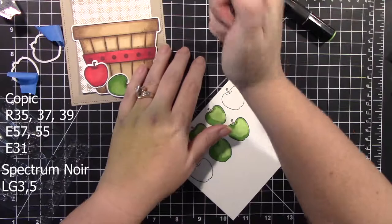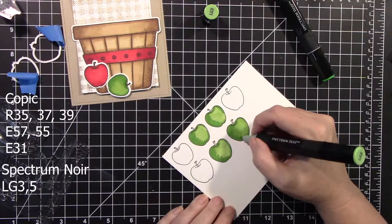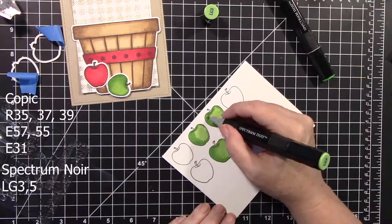So I'm just shading here with the LG 3 and LG 5. I mean, super simple.